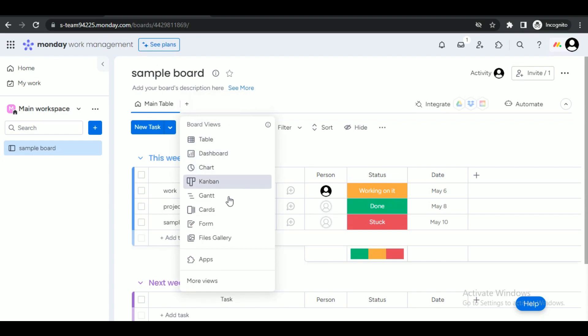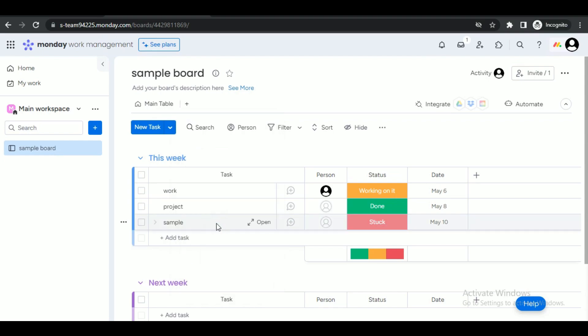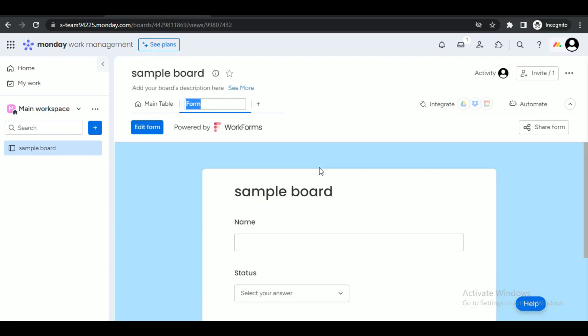On the left side menu you will be able to see all of the built-in and custom boards list, while the main table is present on the right side of the page. To create a new board, simply head over to the main table tab and click on this plus icon to open a drop-down menu.